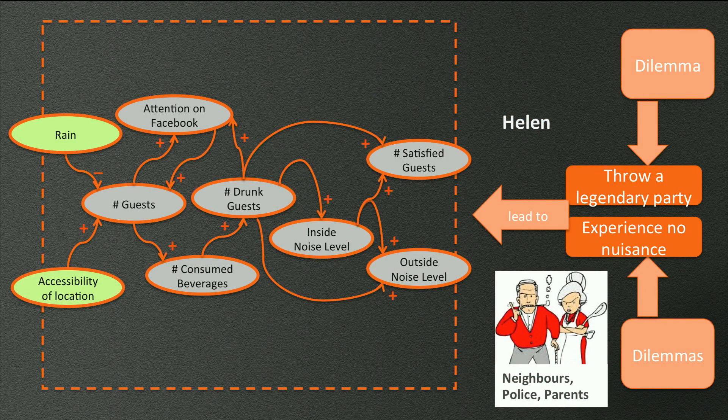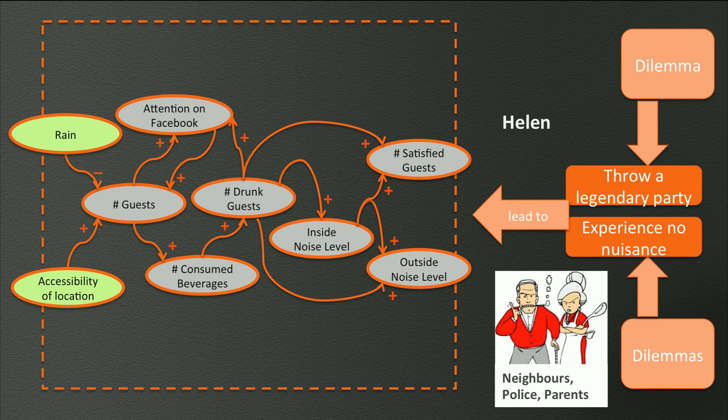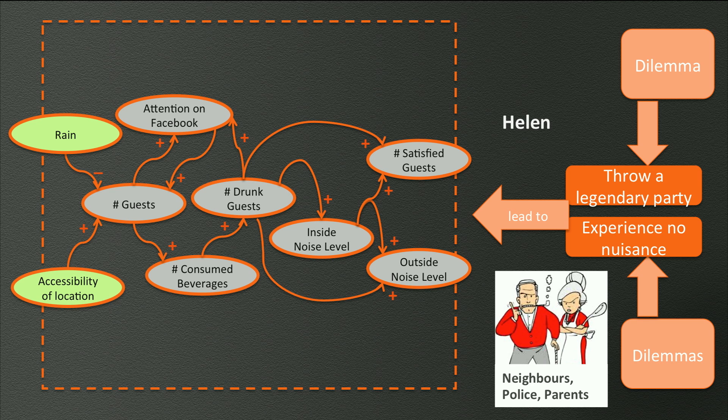This is, as you might remember, Helen's causal diagram representing her complex problem situation. Her personal problem statement is how to throw a good party without causing too much nuisance. Notice that in this simple example there are only two criteria. Helen wants to have fun with their party and the neighbors preferring it to be quiet.